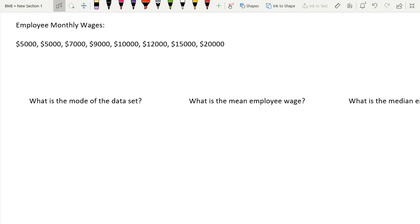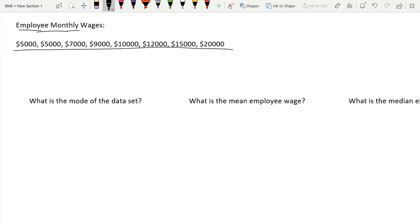Hello guys, today we will be discussing how to calculate mean, median, and mode from a data set. So we have this data set over here, which has our employee monthly wages.